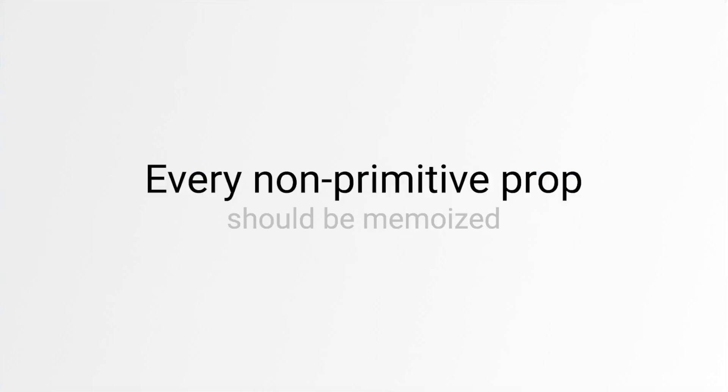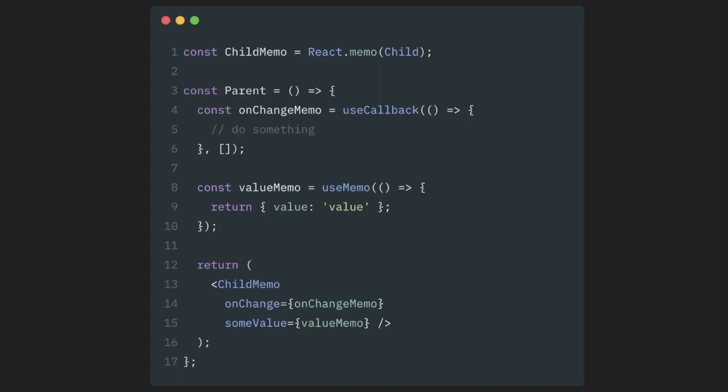Every non-primitive prop should be memoized. If our child component has multiple props, our code eventually will look something like this.